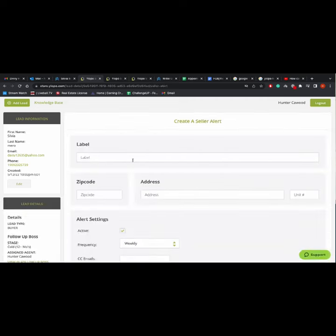Then give the alert a label. For example, update on your home value, and the client's address.